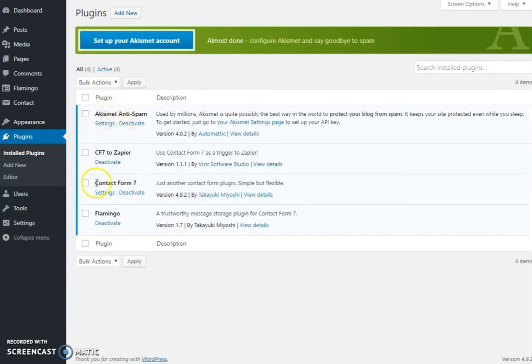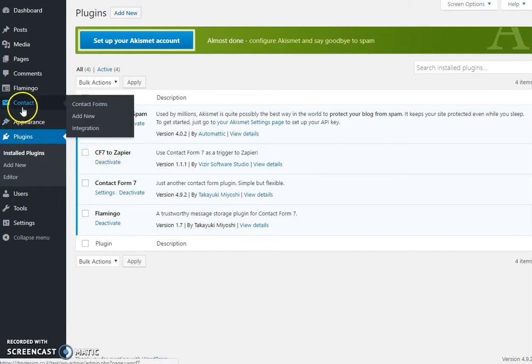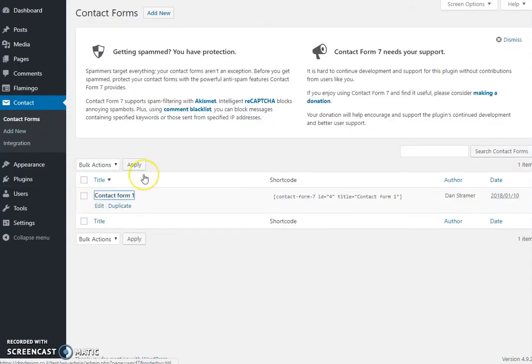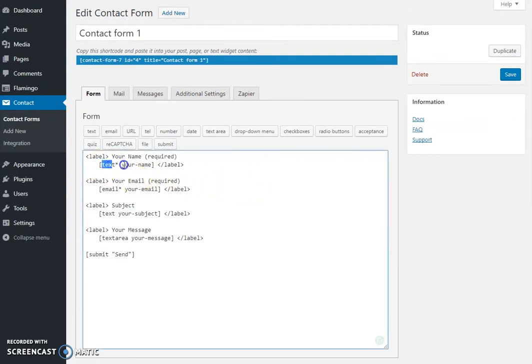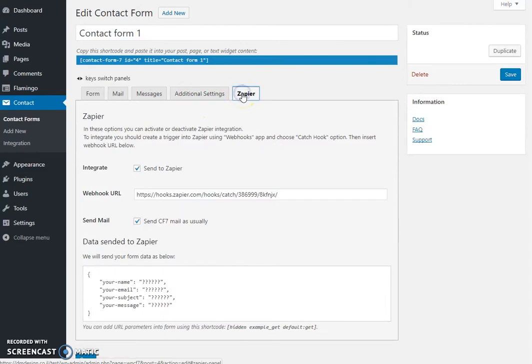On the plugins we have installed the Contact Form 7 plugin and the Contact Form 7 to Zapier plugin. How was the form created? Go here to the Contact forms tab. We have a very standard form with the name, email, subject, message, and submit button. Once we've installed the Zapier plugin, we'll have here another tab with a few fields that I'll show you how to fill up.